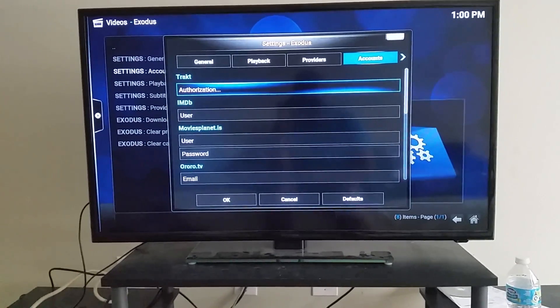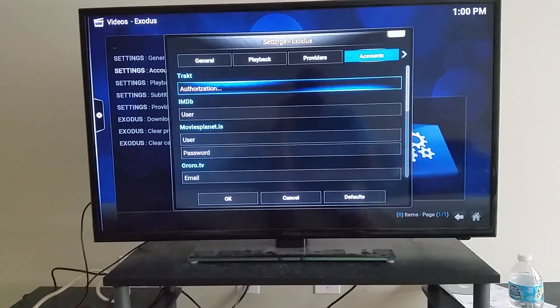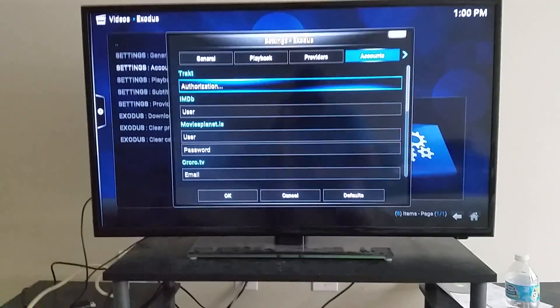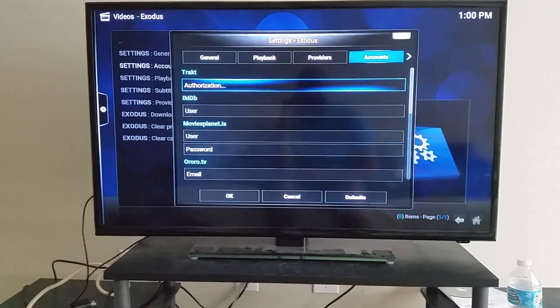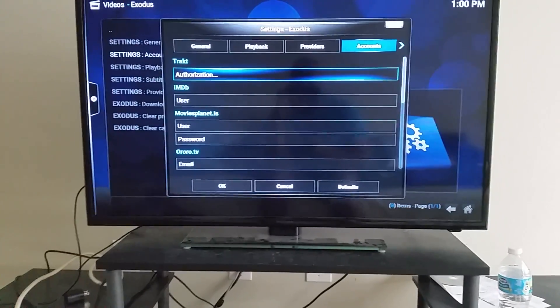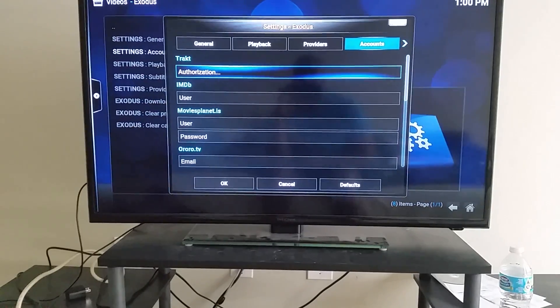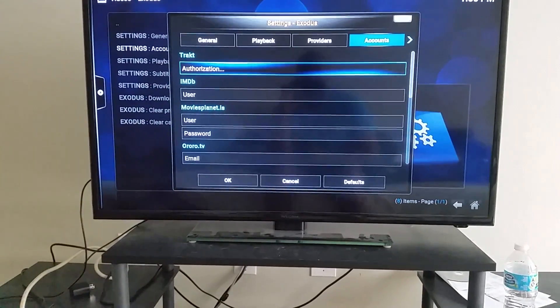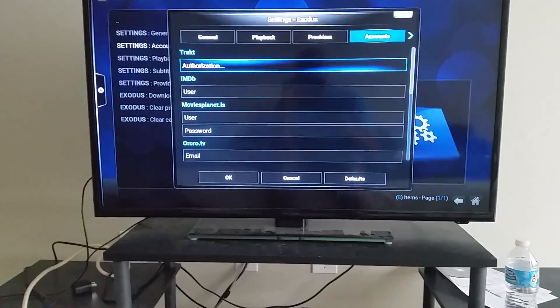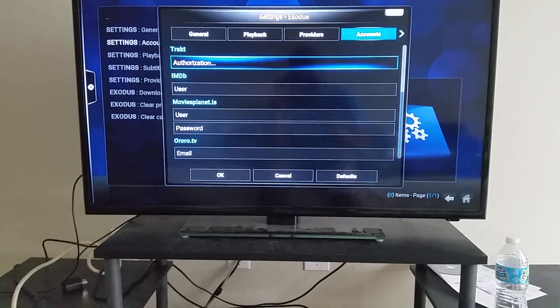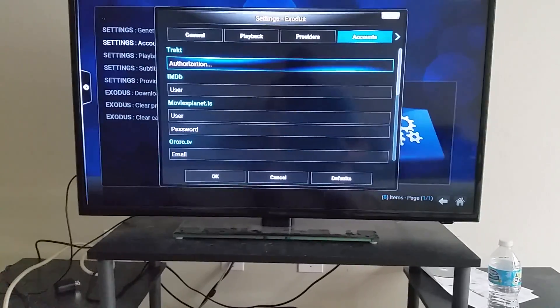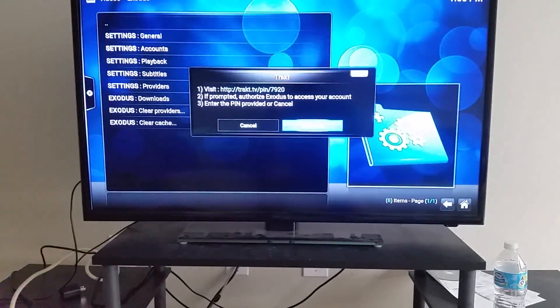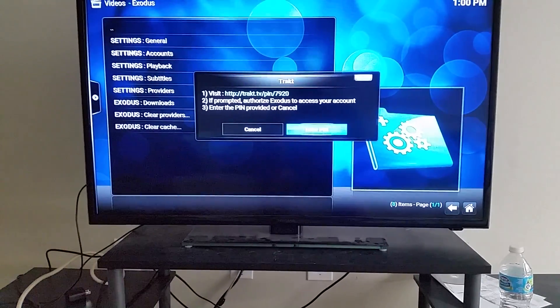Now in order to create a list, you're going to have to create a Trakt.tv account. When you do that, you can either use a phone or PC to create an account. Once that's done and you have your username and password, you're going to click Authorization.